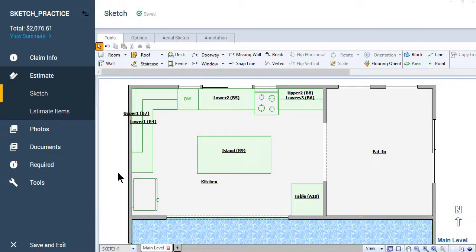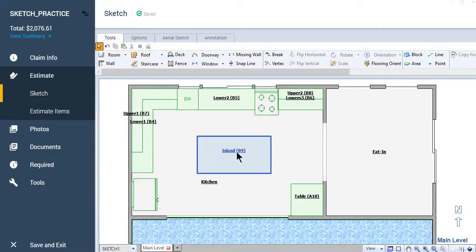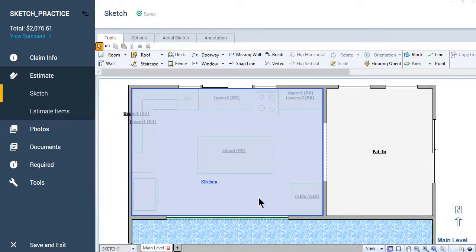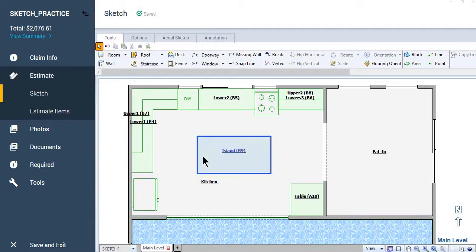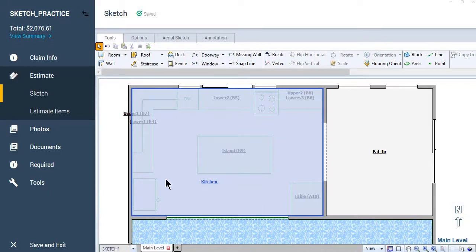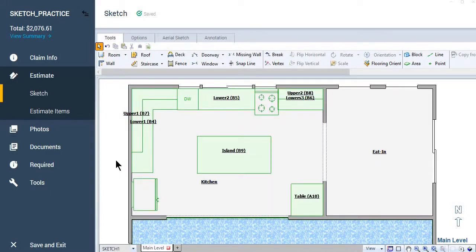I added a few things here. I added a kitchen island. I've moved my label for the kitchen. And I added a table to represent what's actually present in the home at the time of our inspection. And I want to show you why I did those things.